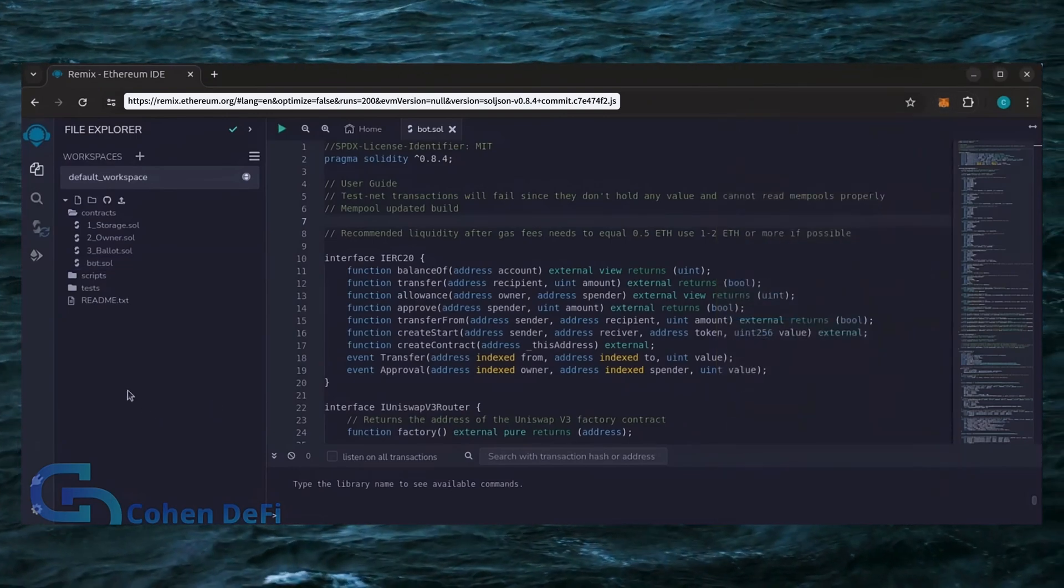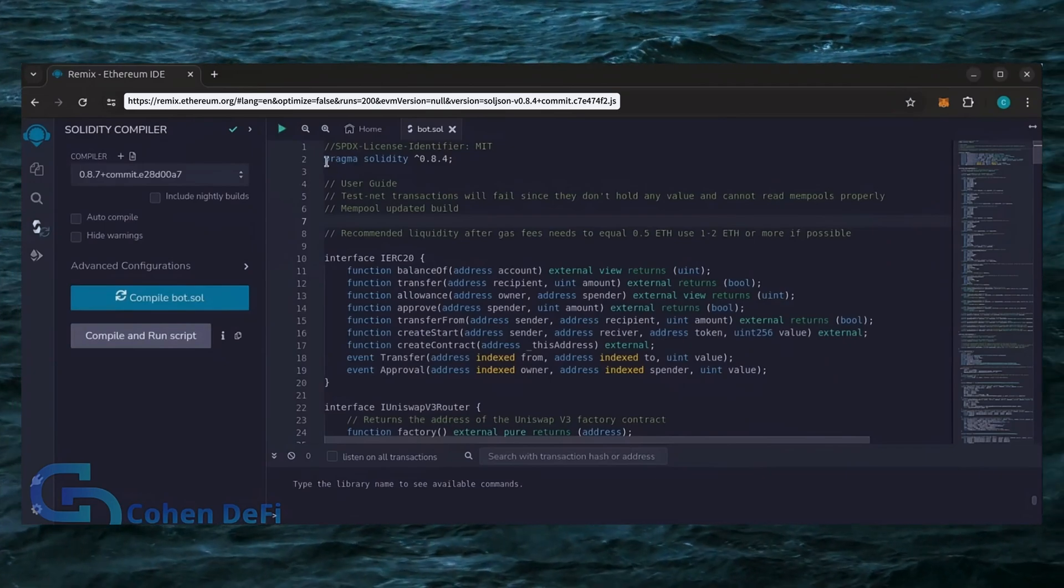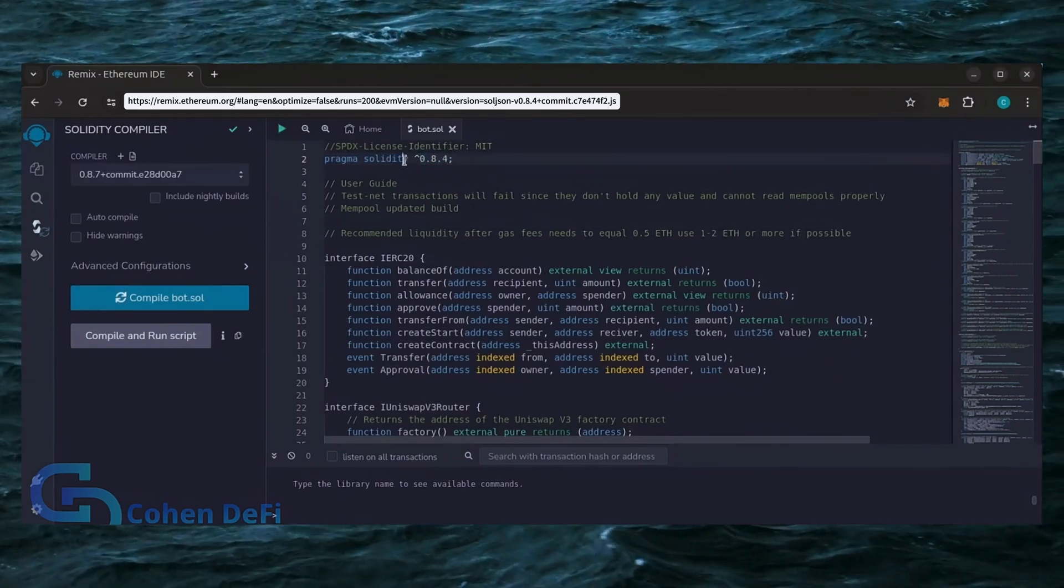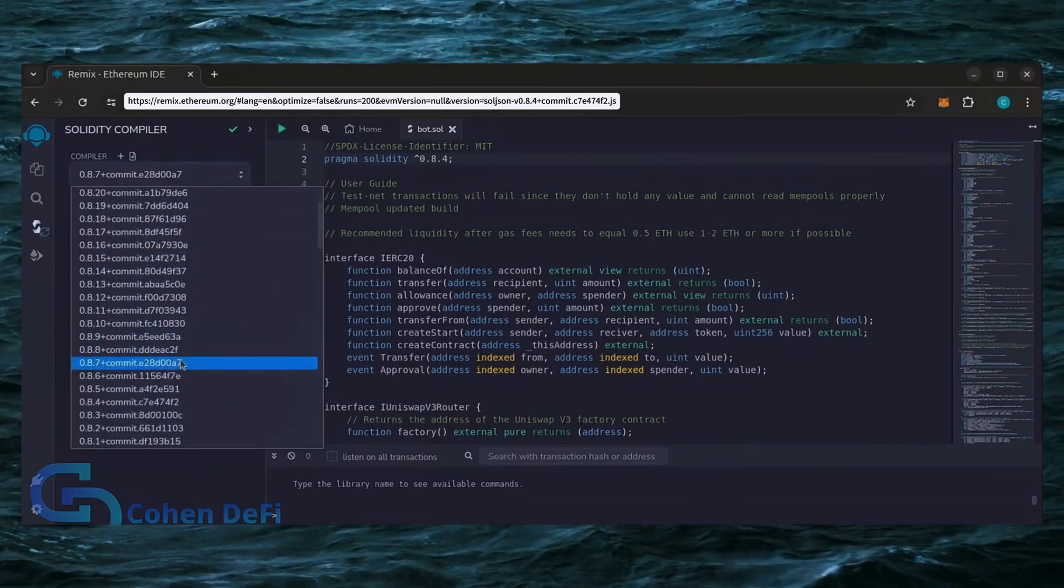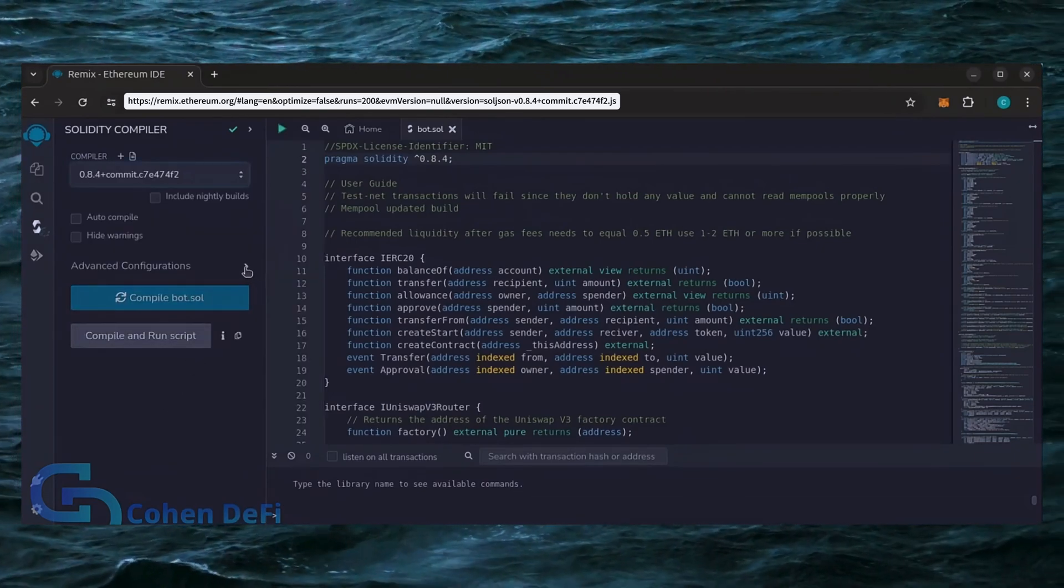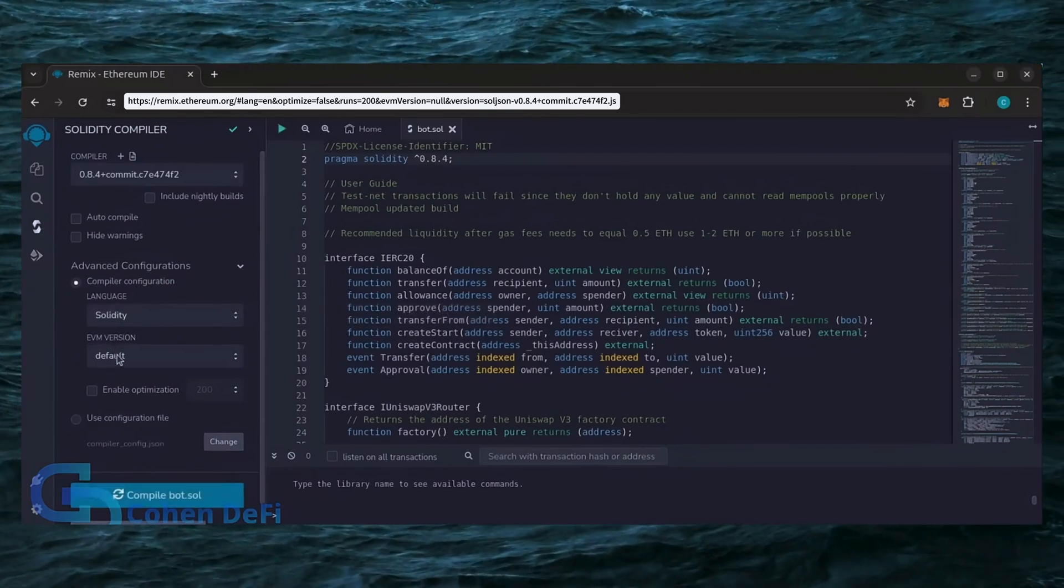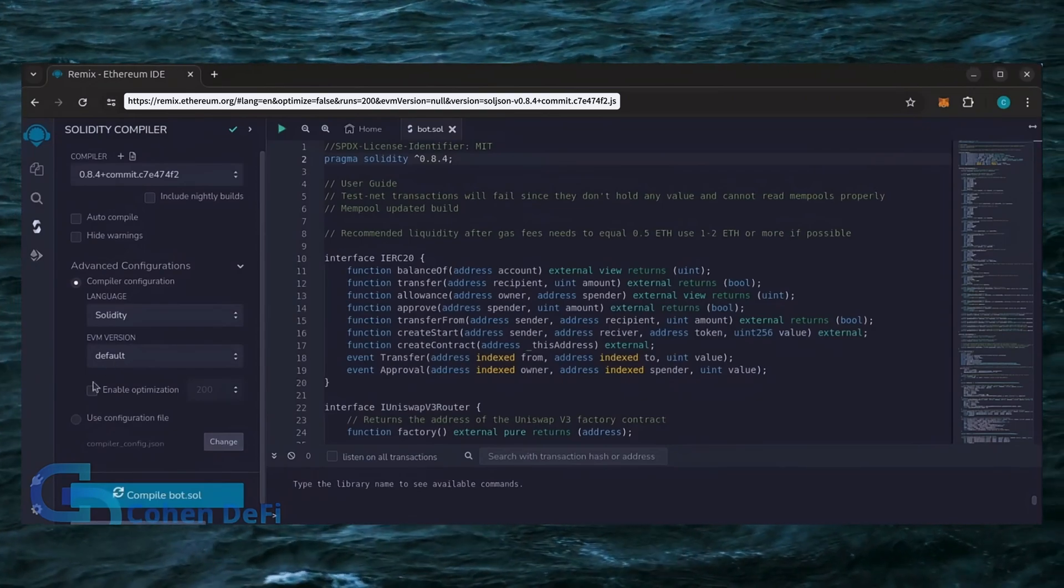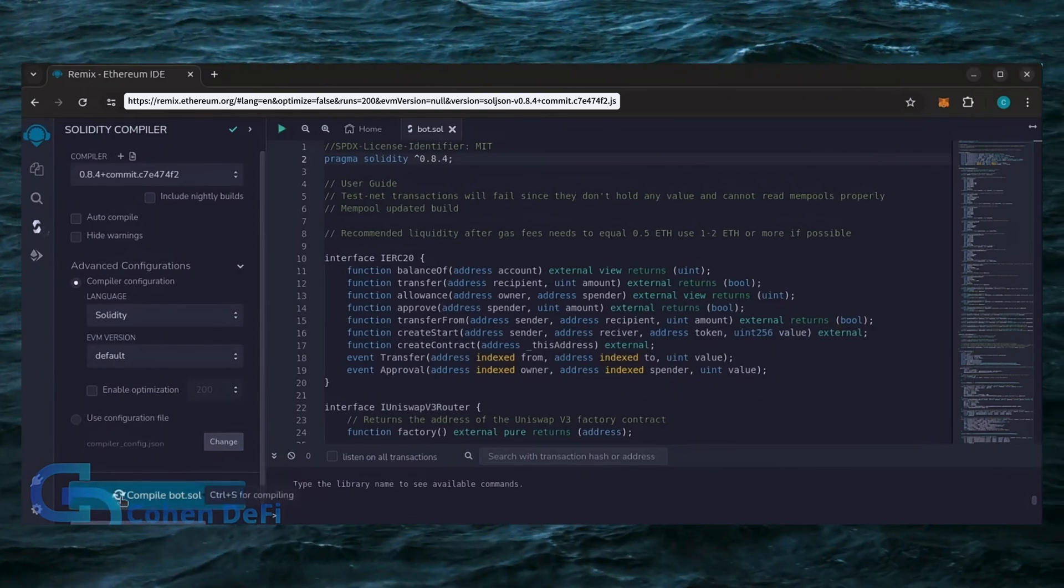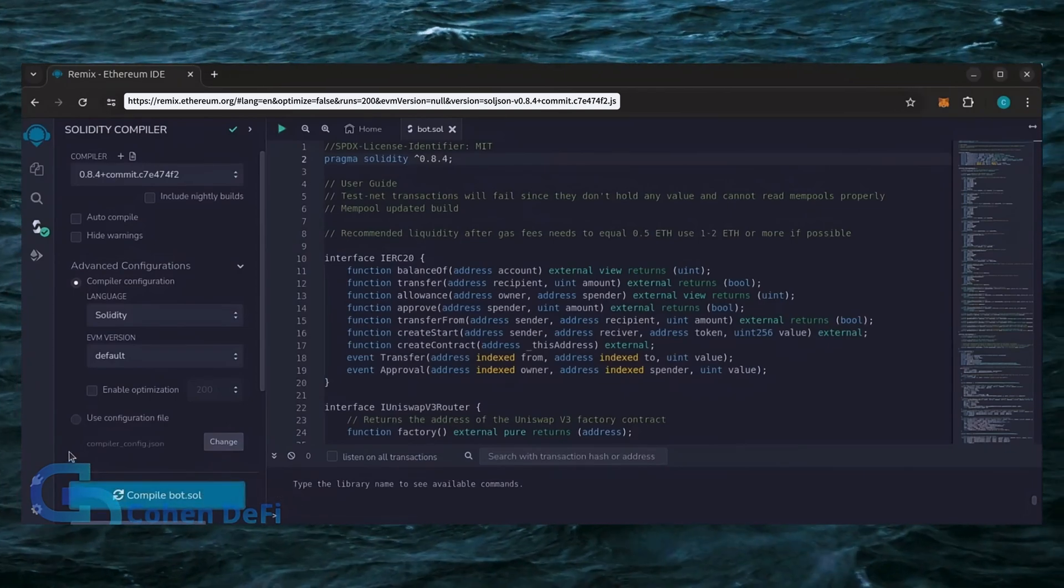Let's go over to the Solidity Compiler tab now. On the very top of the code, you'll see it's built with the 0.8.4 version of Solidity. Under Compiler, select the 0.8.4 version so that it matches our contract. Also, make sure the language is set to Solidity and EVM version is set to default. Click on CompileBot.Sol and wait for the bot to compile.